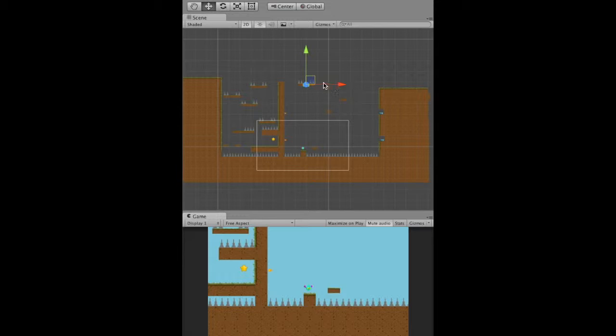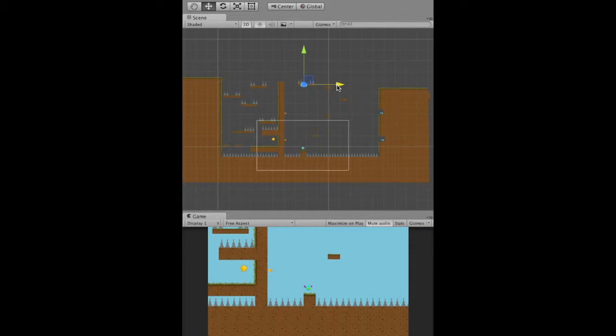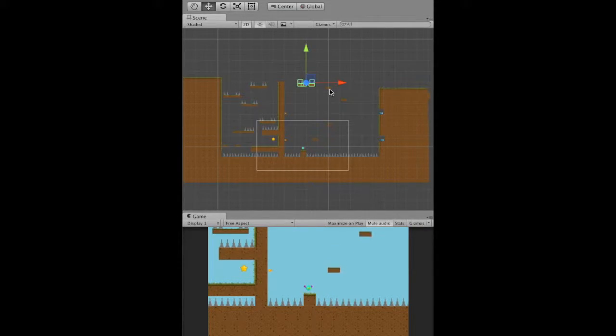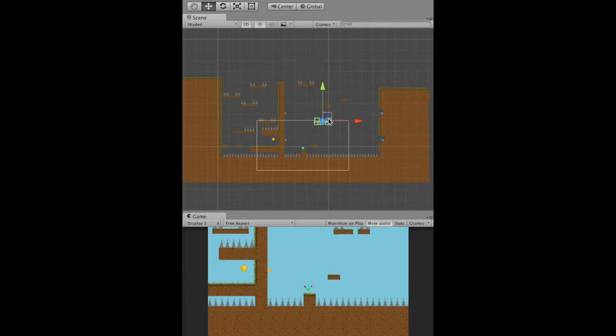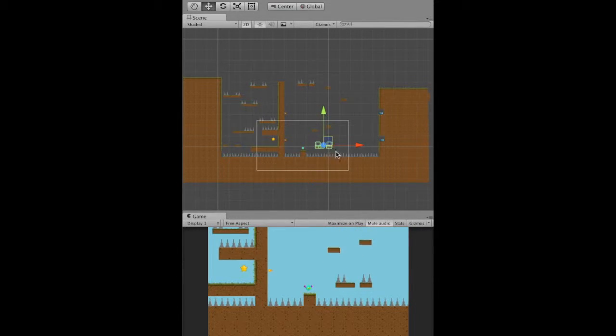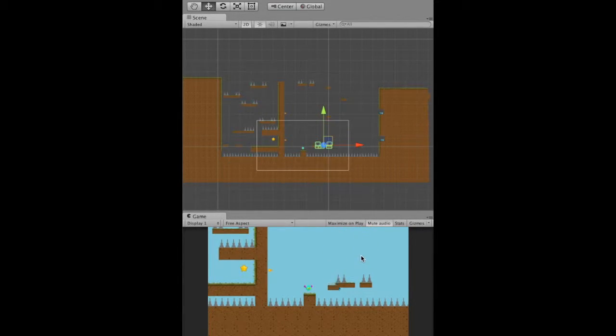For instance, if I want to create a new obstacle, I just select the obstacle, copy it, drag it down, and you can see it right away without me having to write a single line of code.